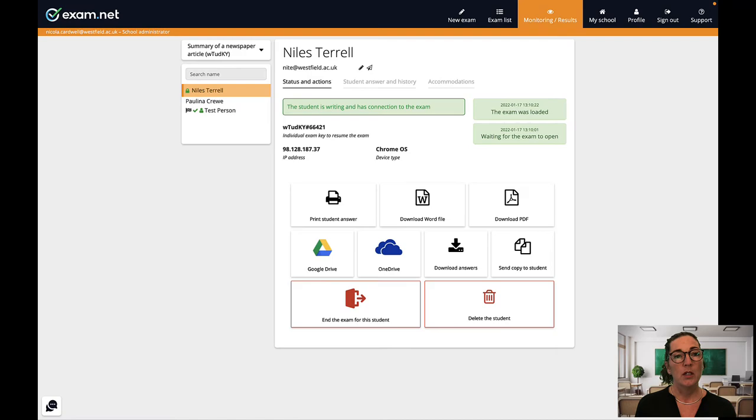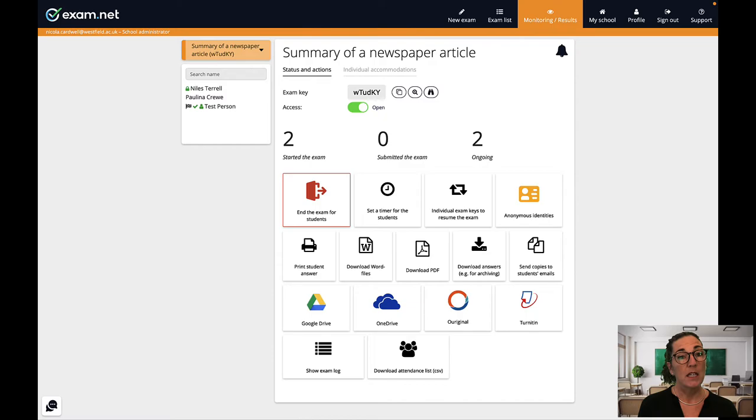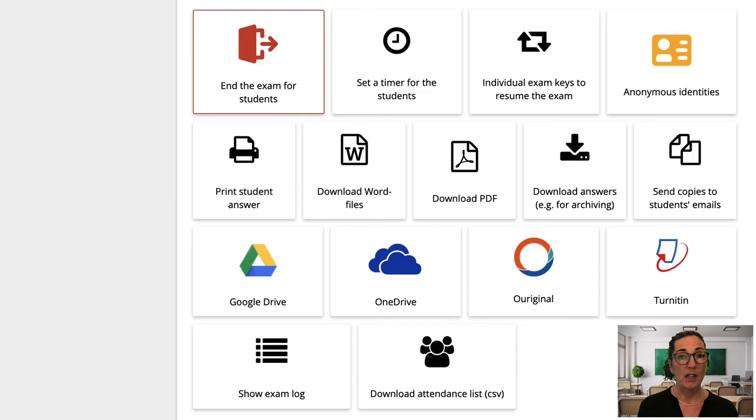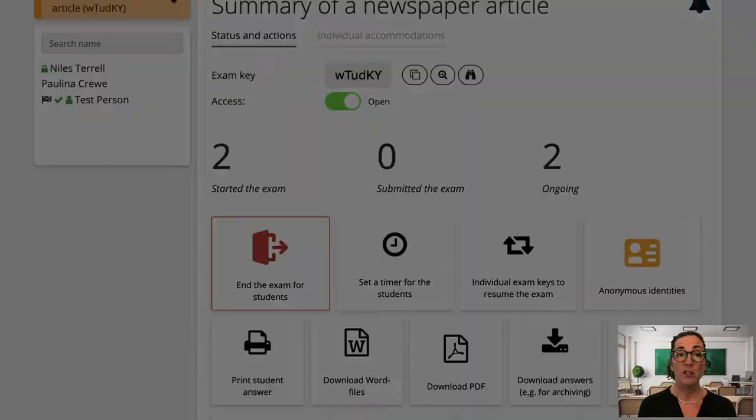So now we get to the lower section of the monitoring view where there are a number of buttons. These buttons at the very bottom are all to do with what you do after the exam is complete and I'll talk more about these in the next video on marking and handling exam results. But there are also a couple of useful functions that you can use during the exam.